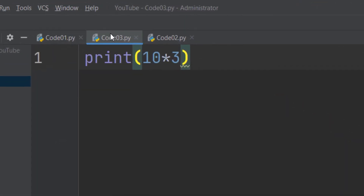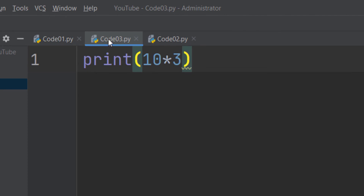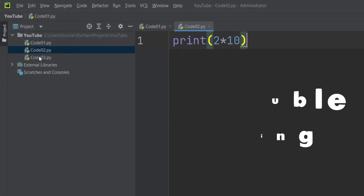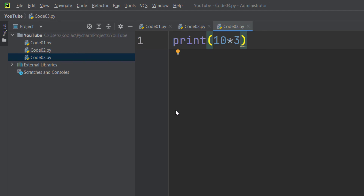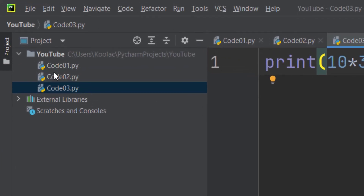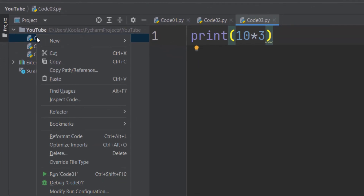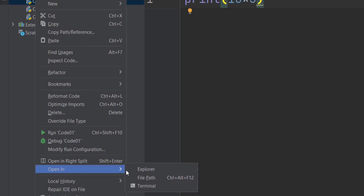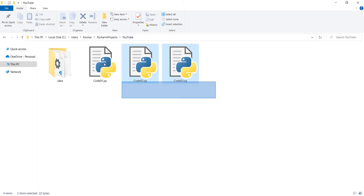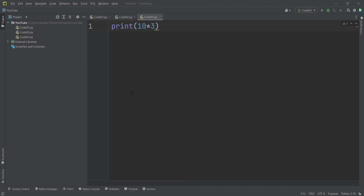You can also change the order of tabs or close them and reopen them. To find where your Python files are saved on your computer, right-click on a file in PyCharm and select 'Open in Explorer.' This opens the project folder — the youtube folder — containing all three code files.